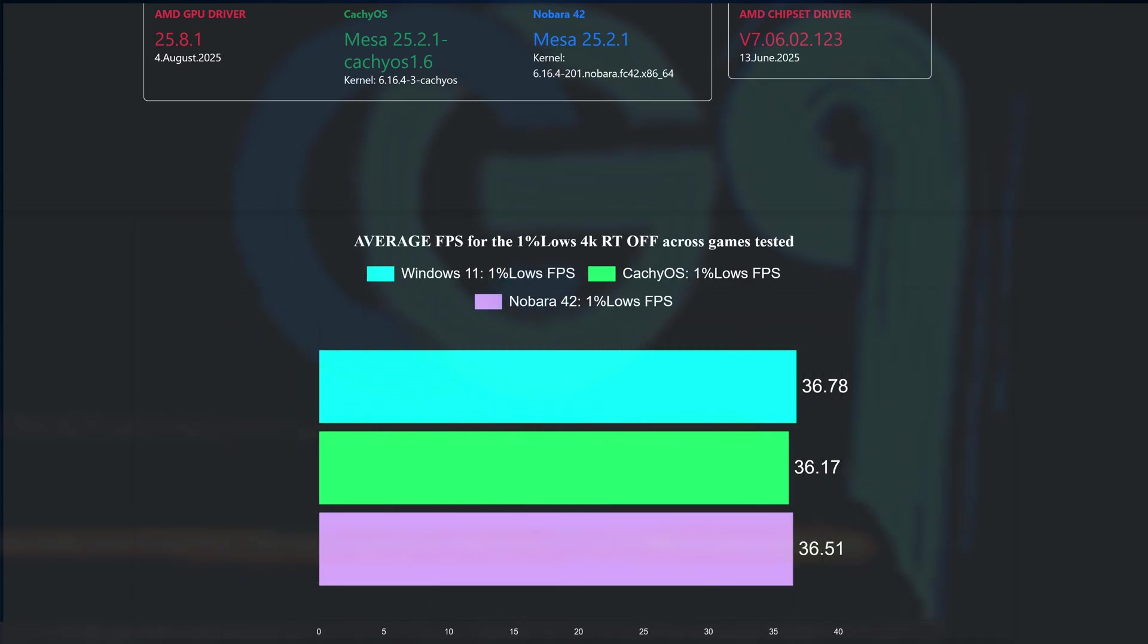With that said, at 4K, the 1% low averages obtained across the games tested are more or less the same, but technically, Windows placed first, with Nobara second, and CacheOS third.